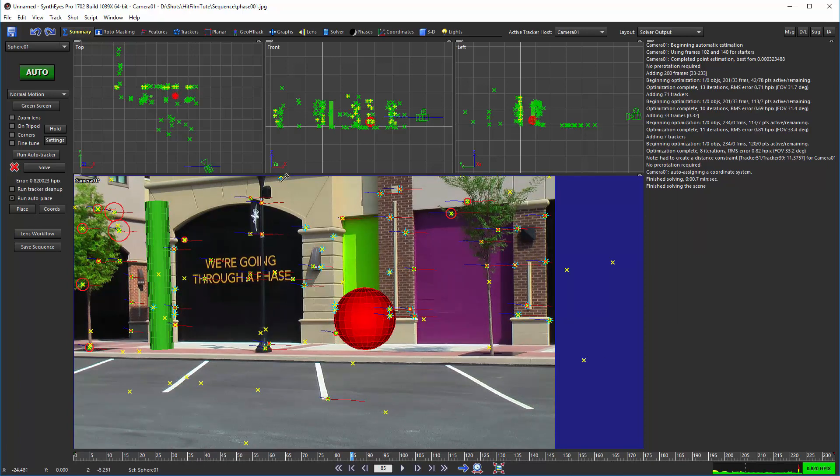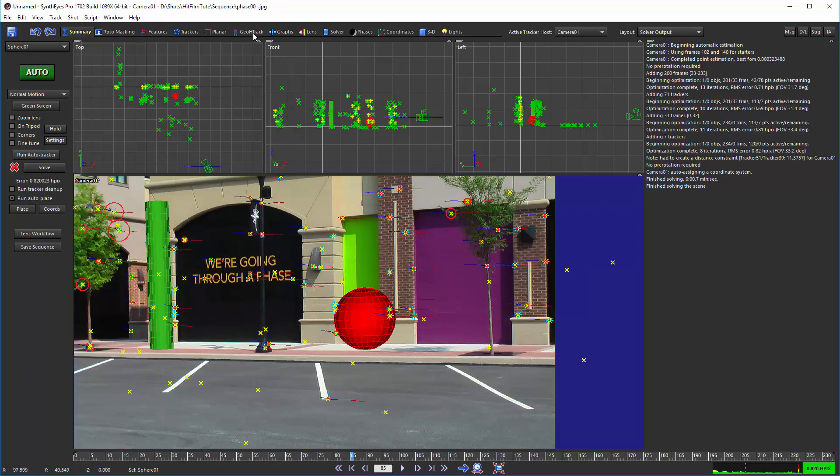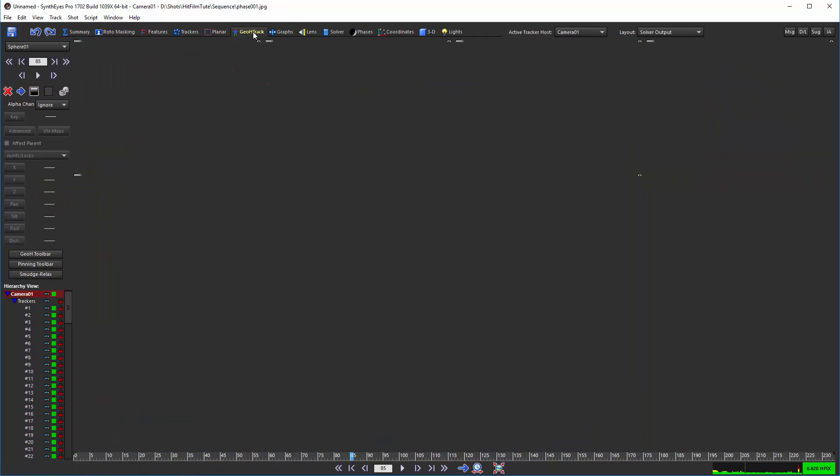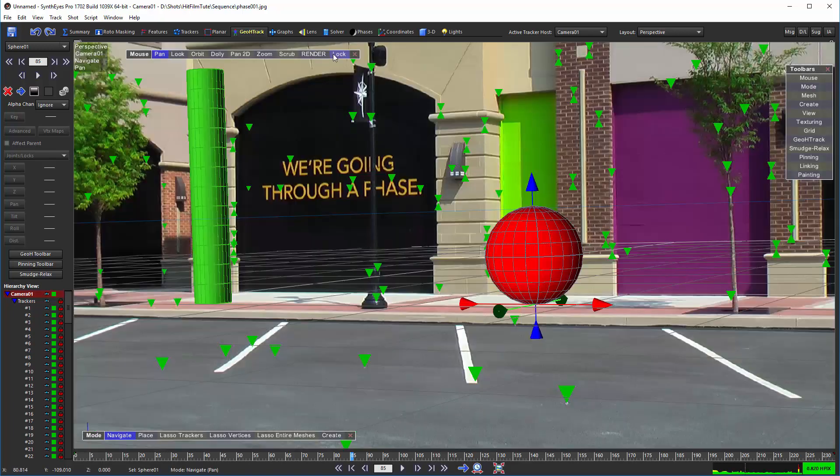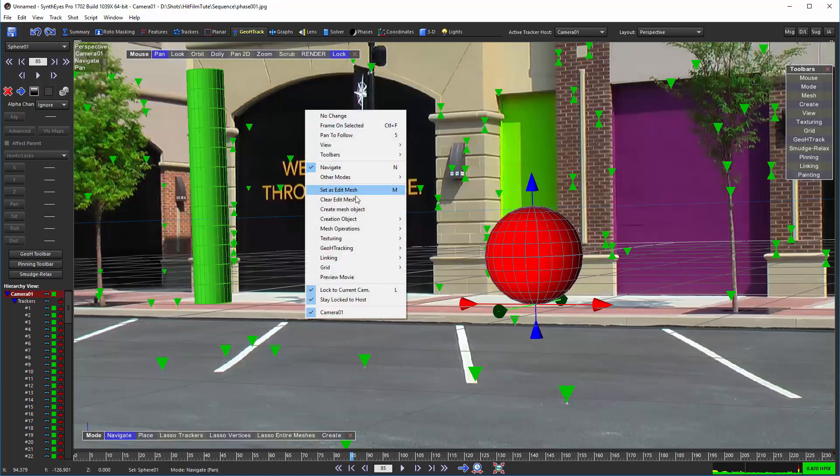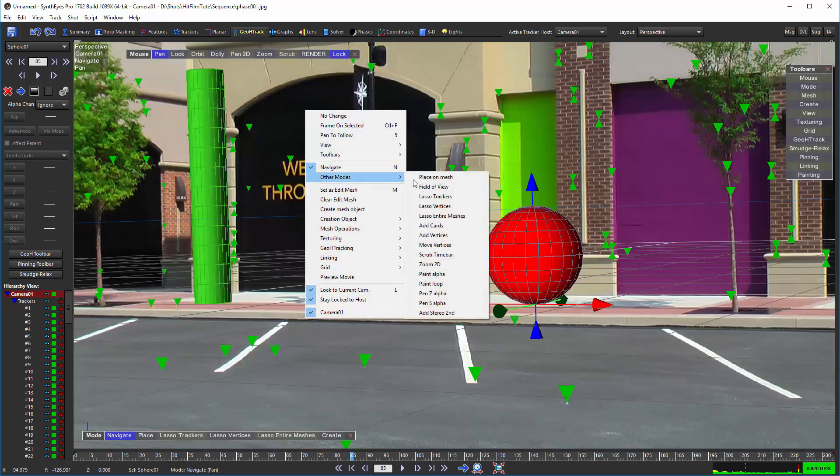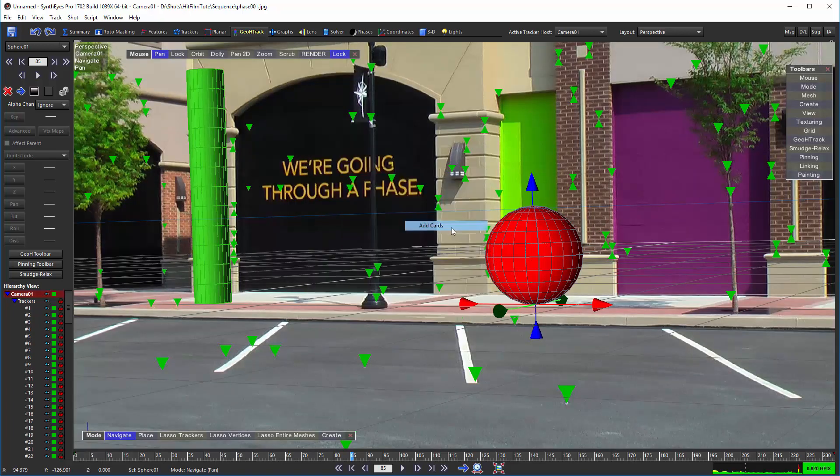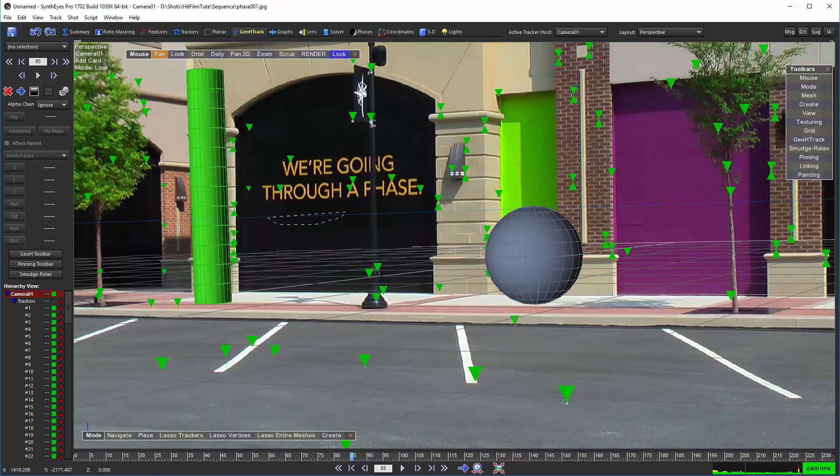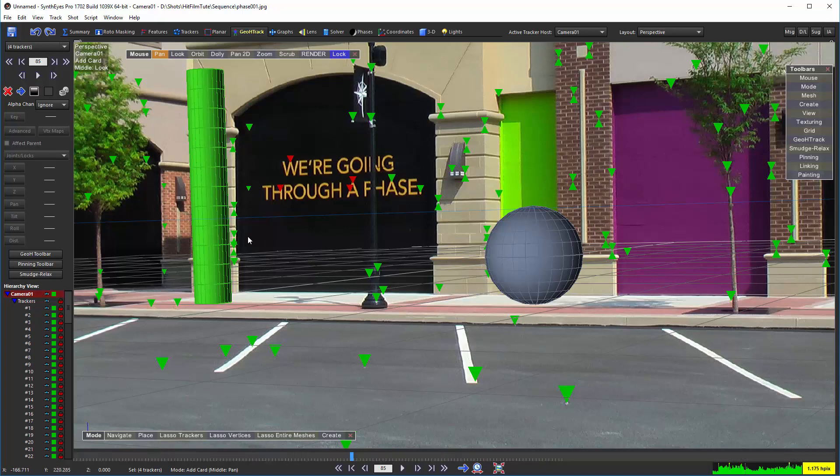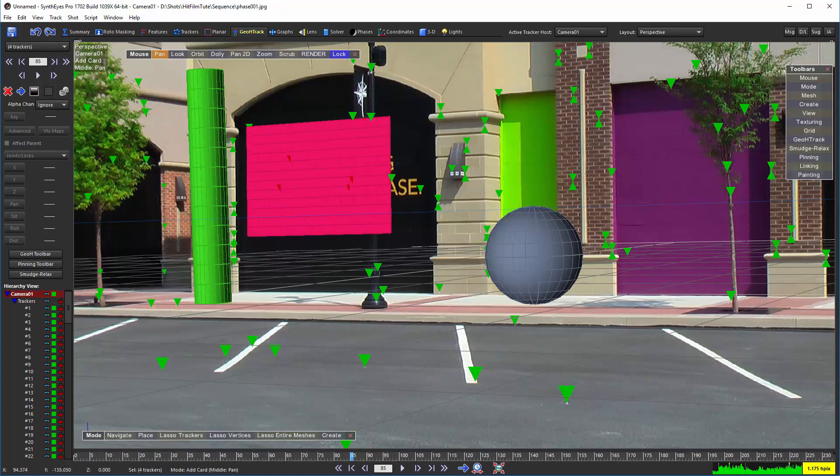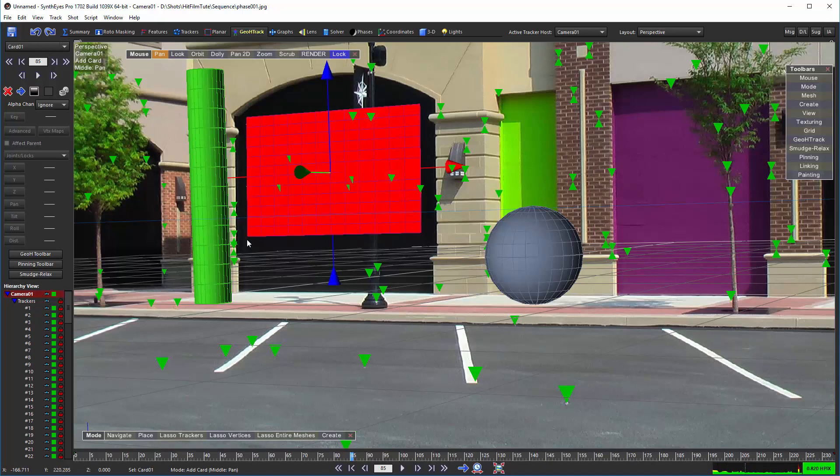So this is just quick and dirty, and in real life you'd want to use some of these trackers as more accurate references for placing things. But we just wanted to have some things there. I'm going to switch over now to the perspective view and the add card mode.